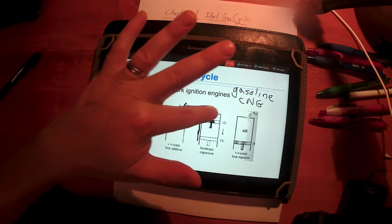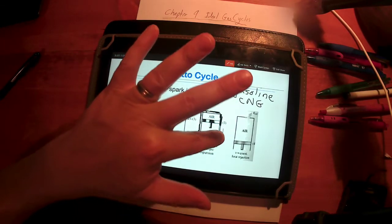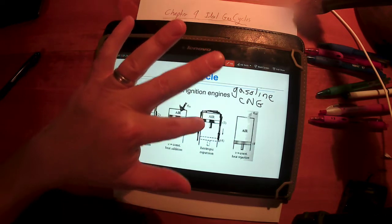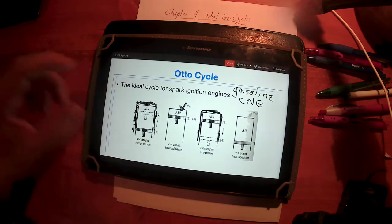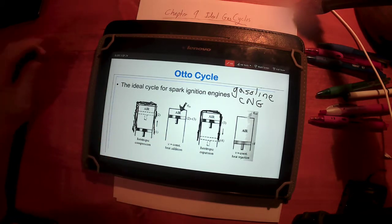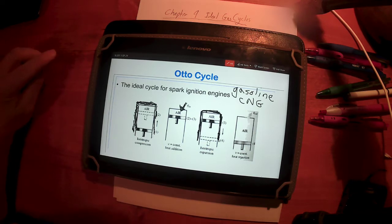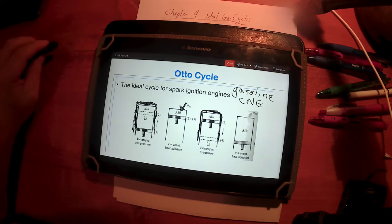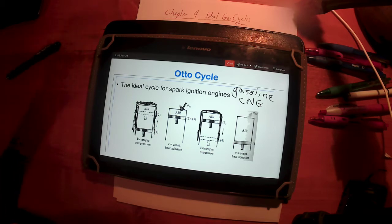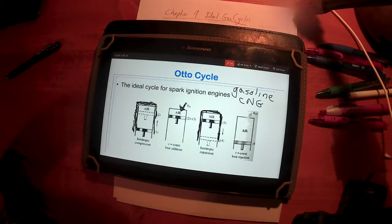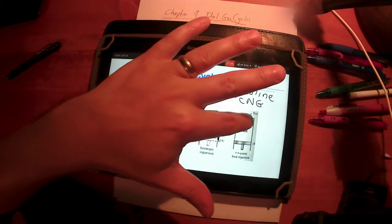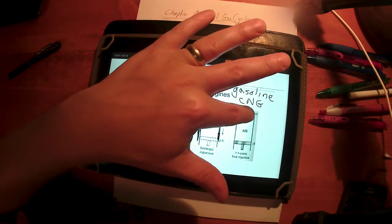From state three to four, the process is an isentropic expansion — this is where work comes out, where we actually extract work from the system. I've drawn insulation around this because we're assuming it's isentropic. As the gas expands from state three to four, it goes to a lower energy state, so temperature and pressure both drop.